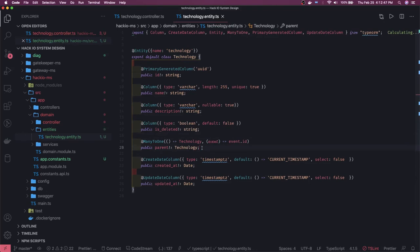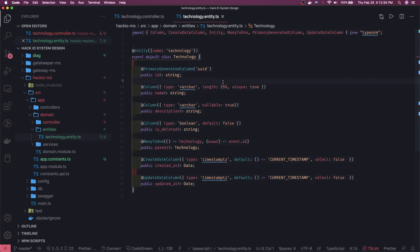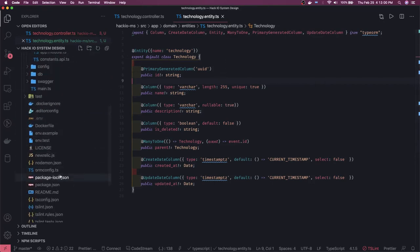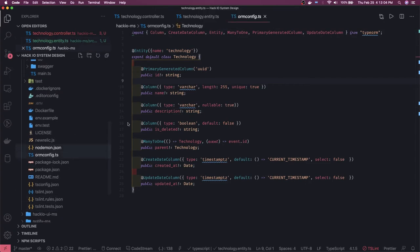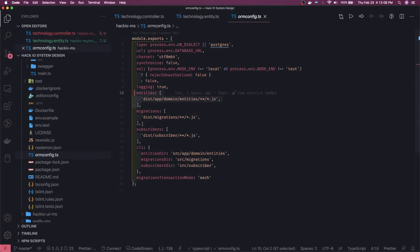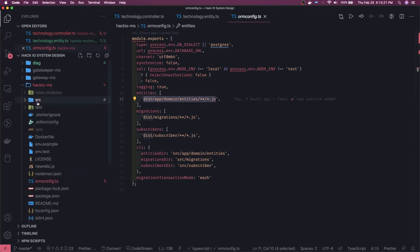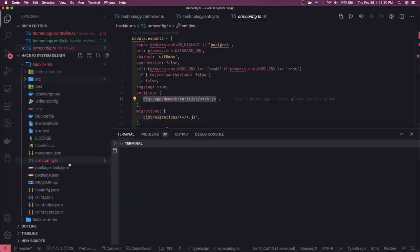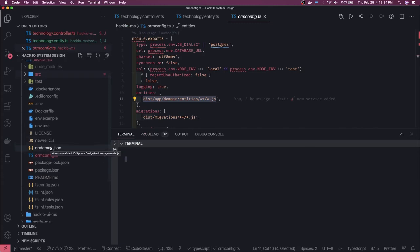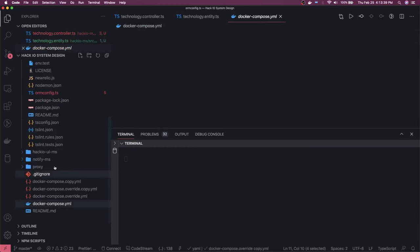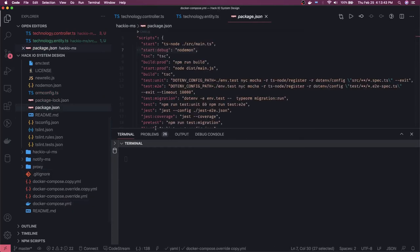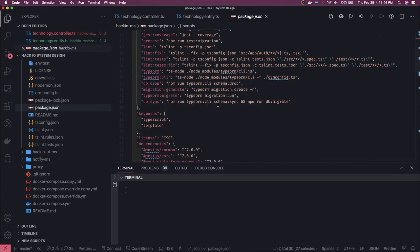Now the entity is complete — we've created a database representation as a class. Next, we'll use reverse engineering: with the ORM config (`orm-config.ts`) that has all the definitions, it reads entities from a specific folder. We need to run `npm run build` first to compile TypeScript into the `dist` folder, where the entities under `app/domain/entities` will be available. TypeORM provides commands to create migrations, run migrations, generate migrations, and sync the database.